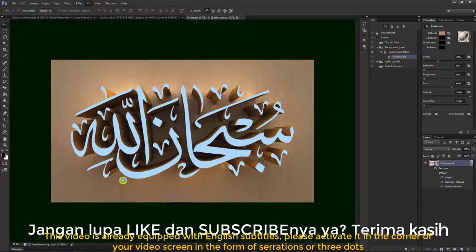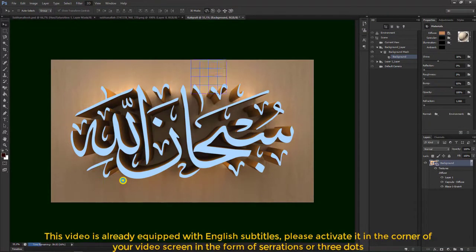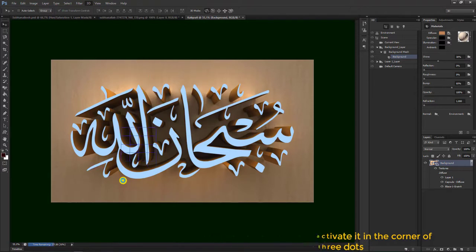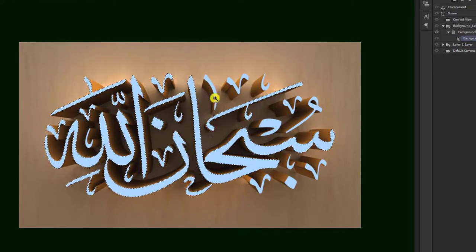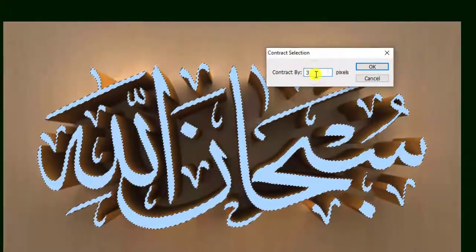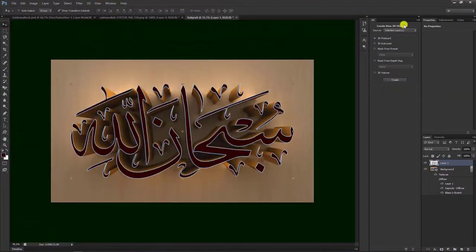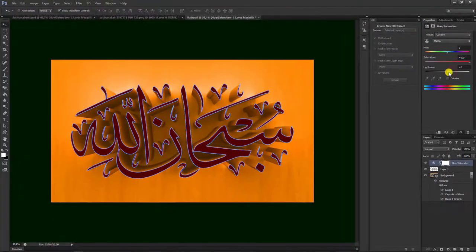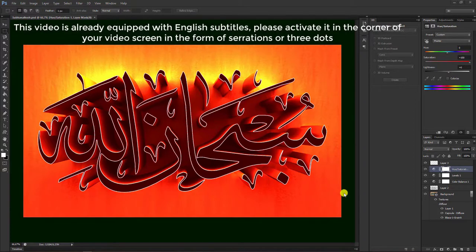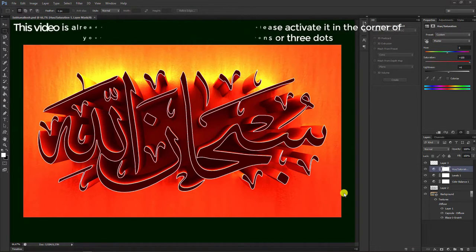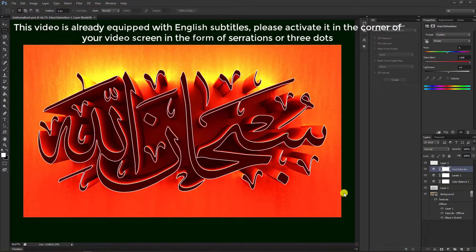Assalamualaikum warahmatullahi wabarakatuh. Halo teman-teman semuanya, jumpa lagi di channel Longsino Desen. Kali ini kami mau berbagi tutorial yaitu membuat kaligrafi efek tiga dimensi seperti ini bentuknya dengan menggunakan aplikasi Photoshop.